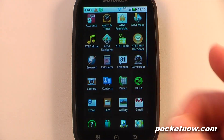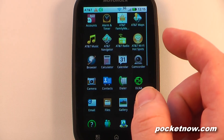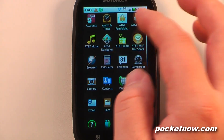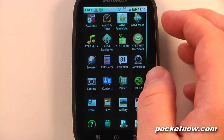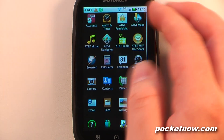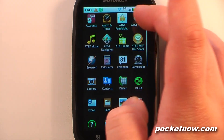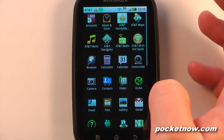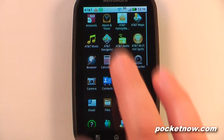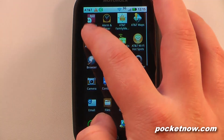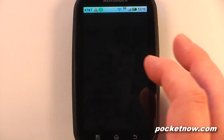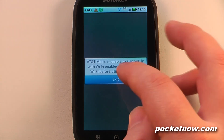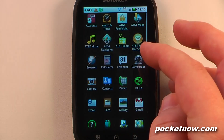We have AT&T Family Map, but all it does is send a link and turn it into a bookmark, launching the browser to the AT&T Family Map website. We also have AT&T Maps and AT&T Navigator, both paid services that cost around $10 a month. AT&T Music is also a paid service at $4.99 a month.